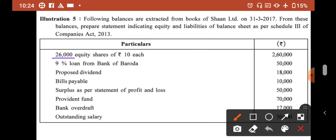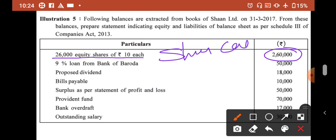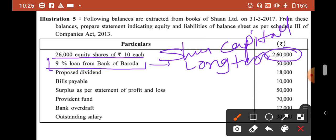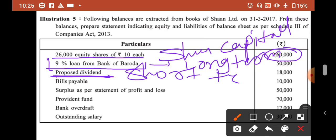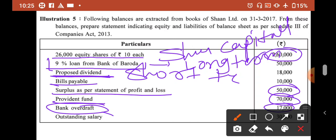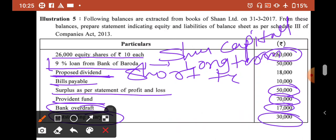Equity share capital is 2,60,000 — it will go into share capital. After that, 9% loan from Bank of Baroda — since no time period is mentioned, it is for a long time, so it will go into long term borrowings. Proposed dividend — since it is proposed, it will be short term provision. Bills payable will go into trade and payables. Surplus as per statement of profit and loss will go into reserves and surplus. Provident fund is long term provision. Bank overdraft is short term borrowings. Outstanding salary is other current liabilities.